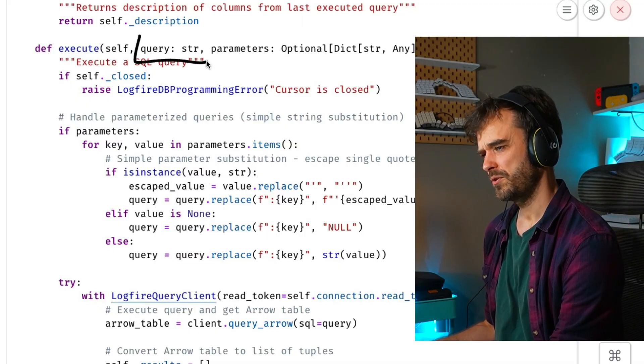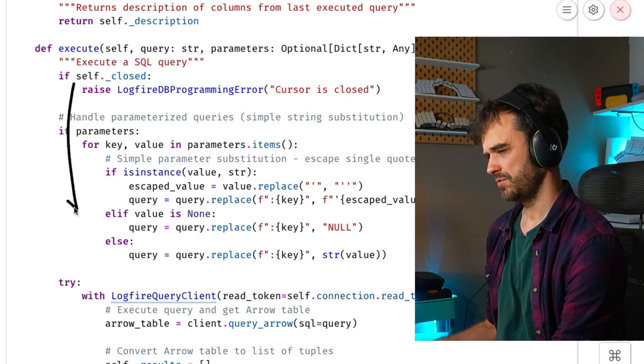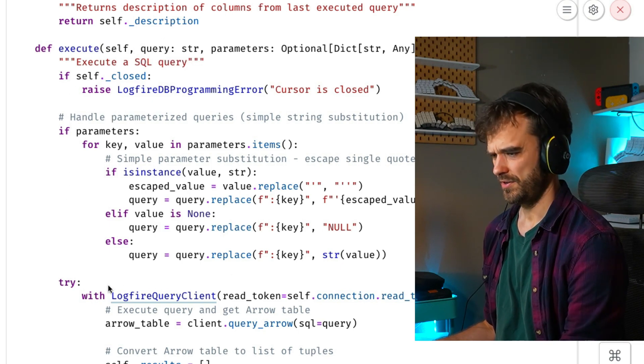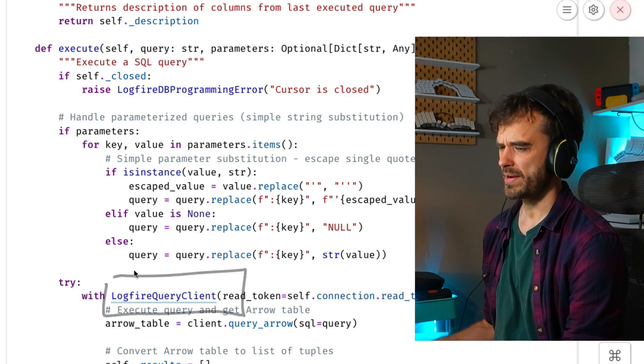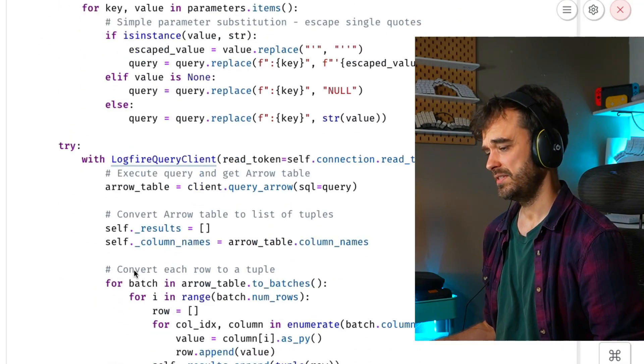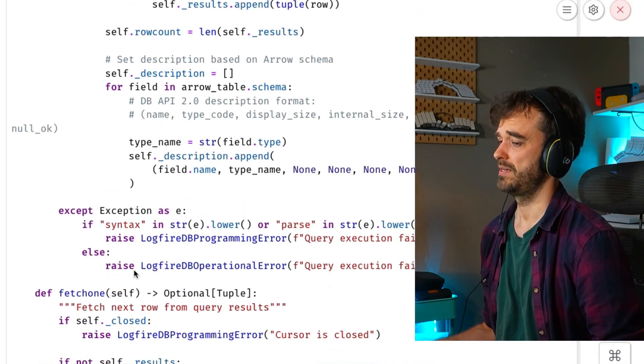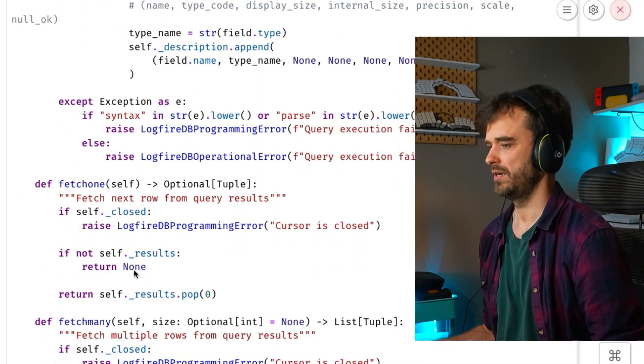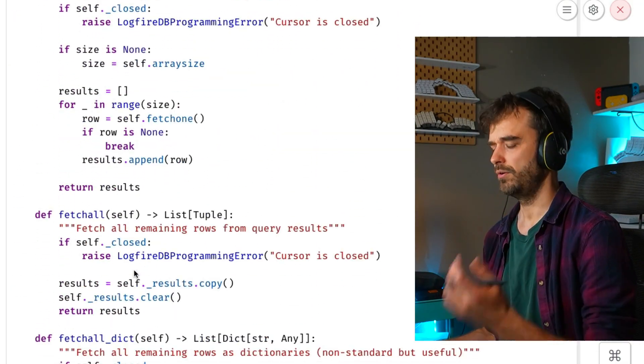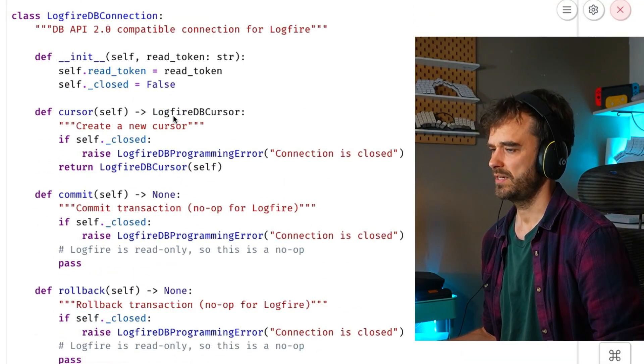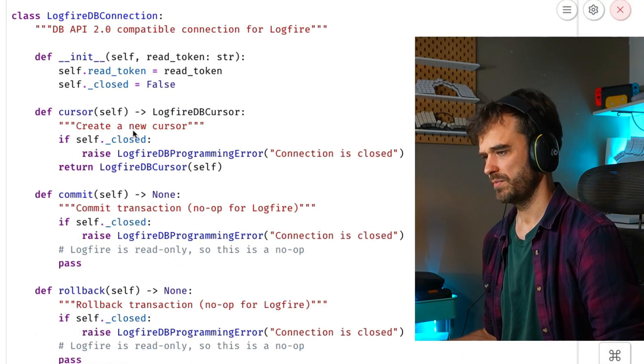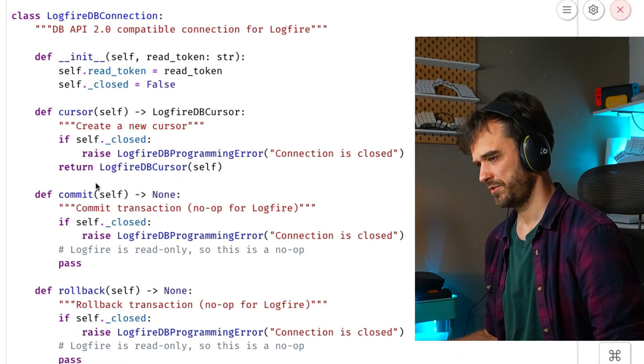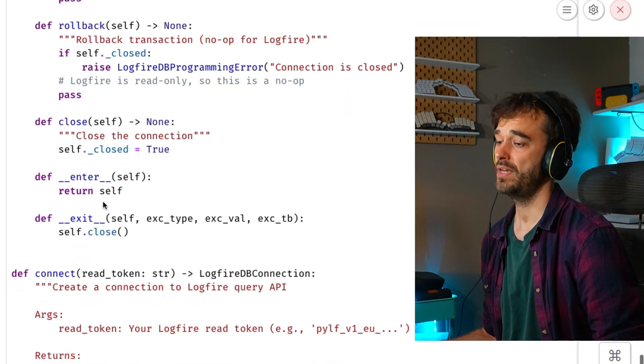I have this one execute method over here, that's where the query can go in. And then if you go down, you're going to see that familiar Logfire query client that I had before. But this is a class that also has all those other methods implemented. So there's the fetch one, there's the fetch many, implement all of these things. After that, you have this database connection object as well, where you pass it a read token, there's a cursor method and a bunch of other things. But in the end,